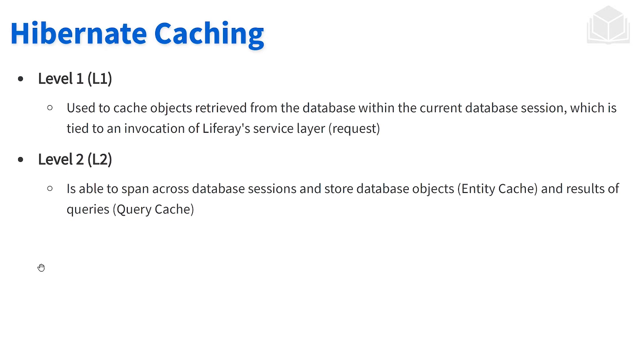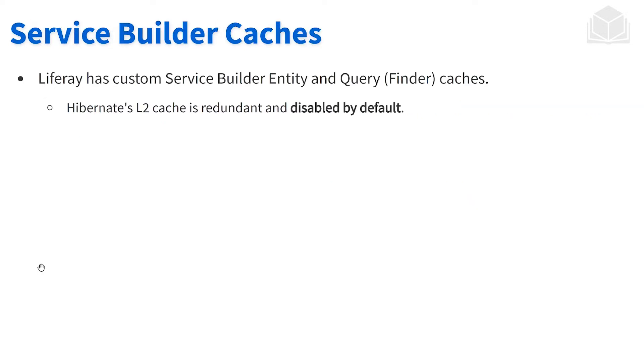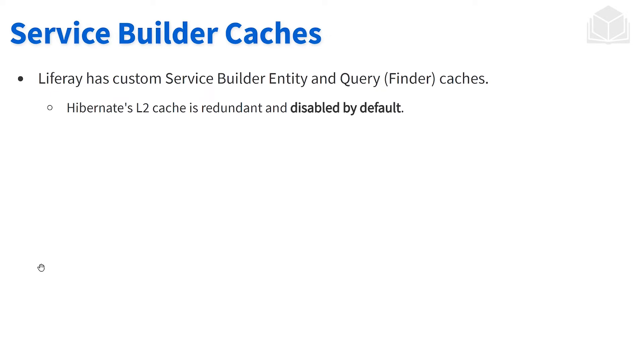Within the hibernate caching, we have a level one and a level two, each one has its own designated use. Within hibernate L2 cache, it is disabled by default since it is redundant, so we don't really need to worry too much about it.